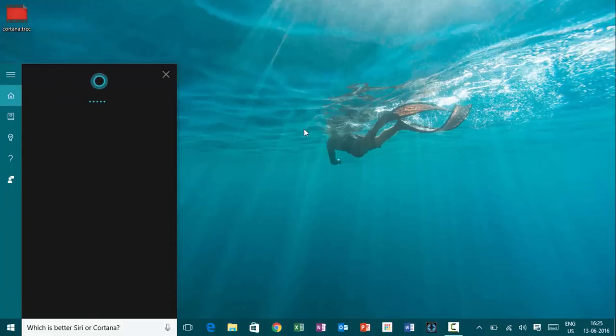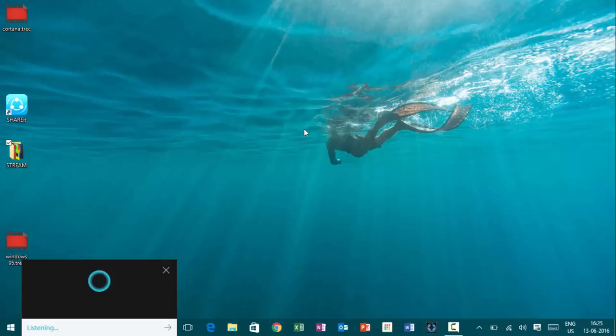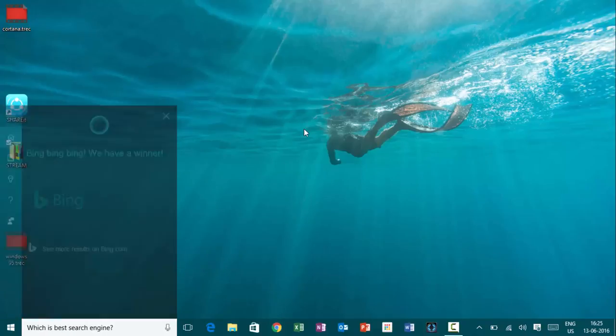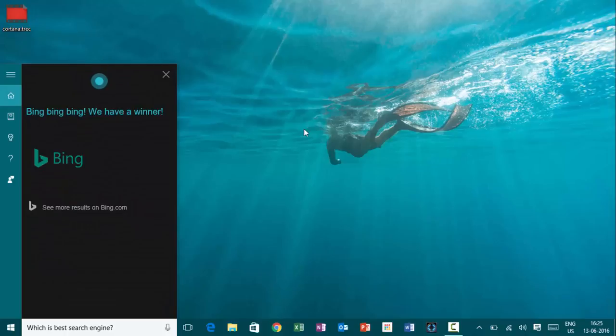Hey, Cortana. Which is best search engine? Bing, bing, bing. We have a winner.